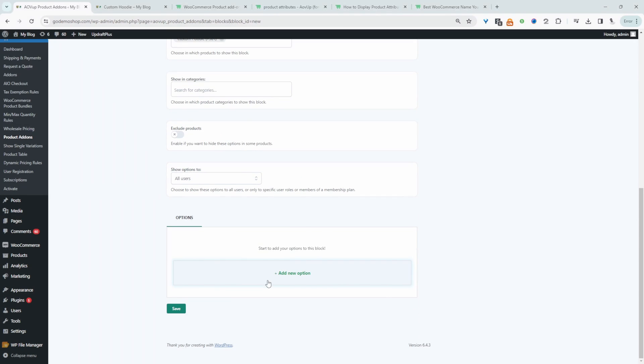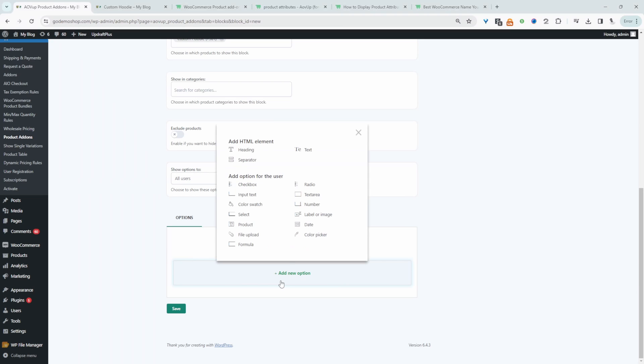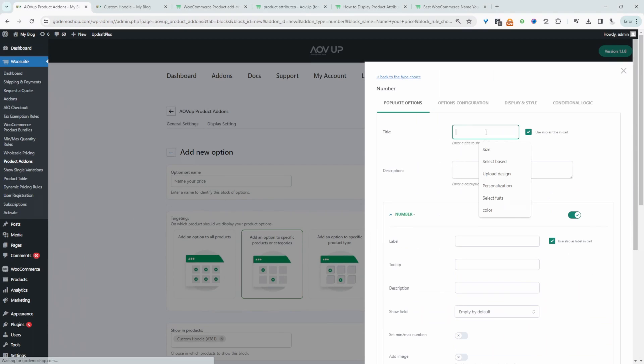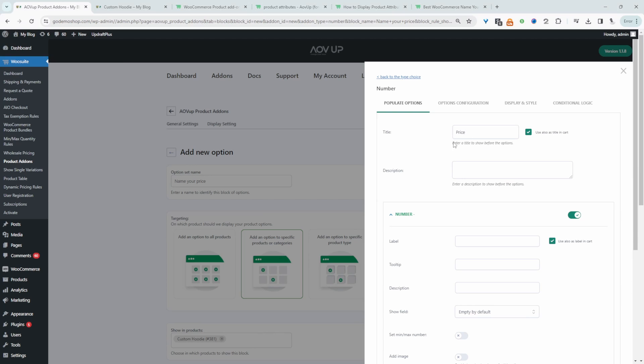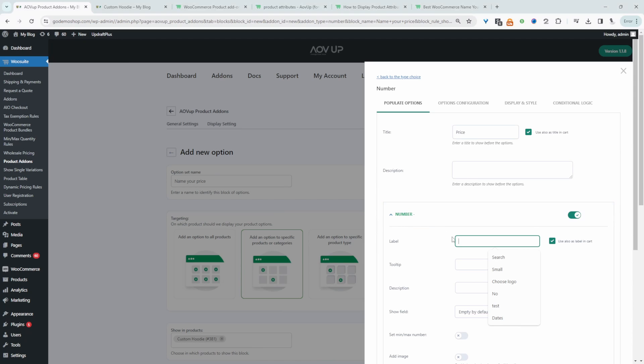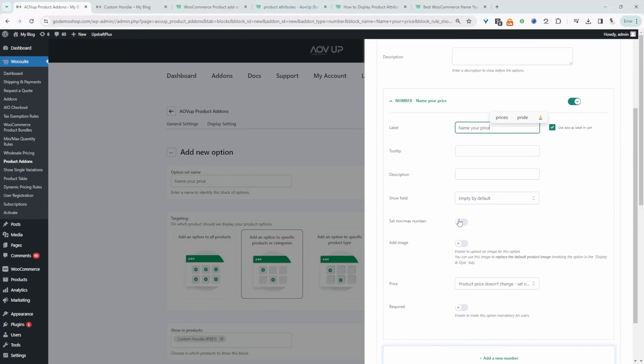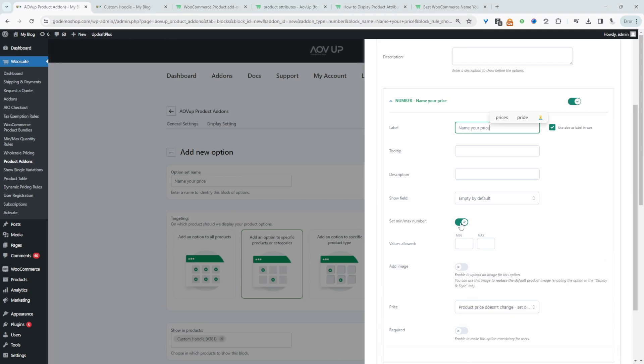And then we'll create a new option. So we'll create a number field and we'll say price and then this is displayed in a cart page and on a thank you page as well. For the number field we'll enter in our label here. So we'll say name your price.